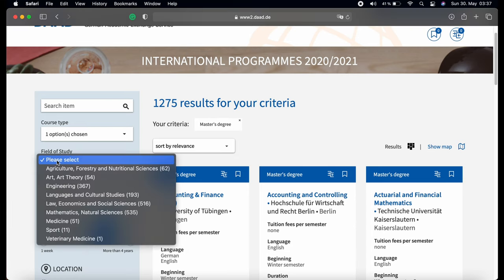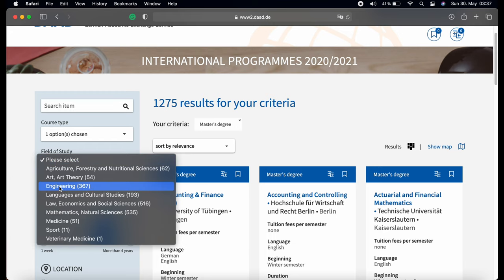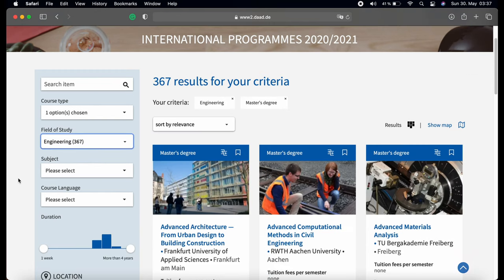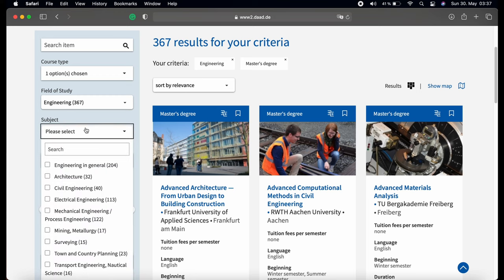On the next step you can filter based on the field of study, like engineering, medicine, art, or science. Then choose the subject you want to apply for — for example in engineering you have electrical engineering, mechanical engineering, civil engineering, and so on. The same applies for other fields of study.